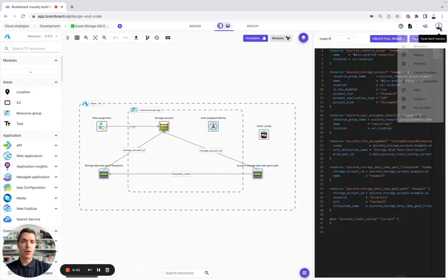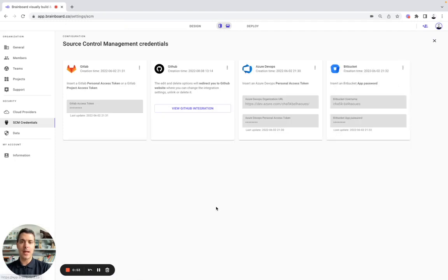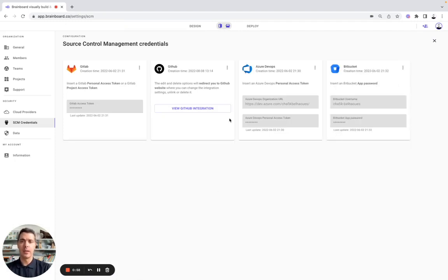To do so, you simply need to set up your credentials for GitHub, Azure DevOps, and Bitbucket.